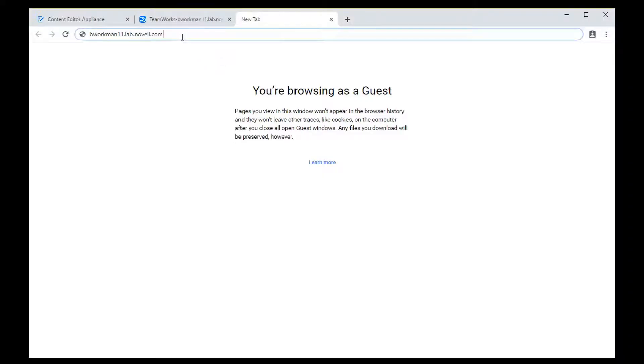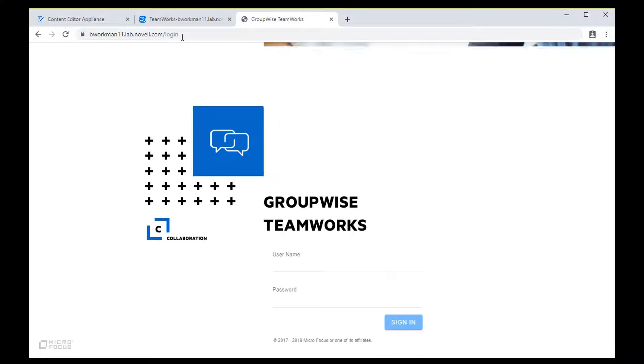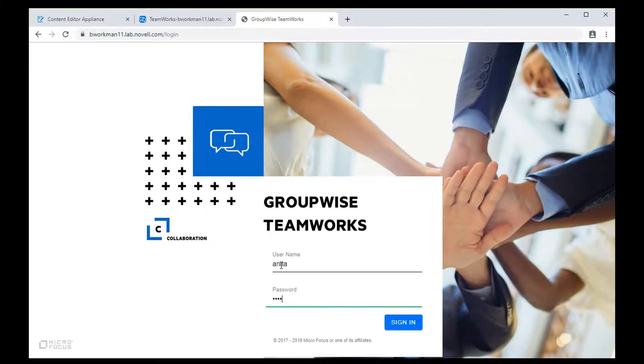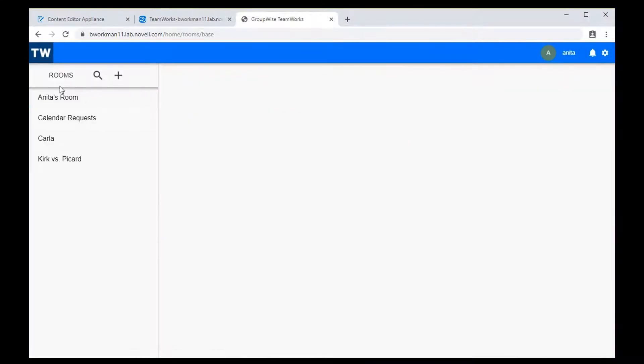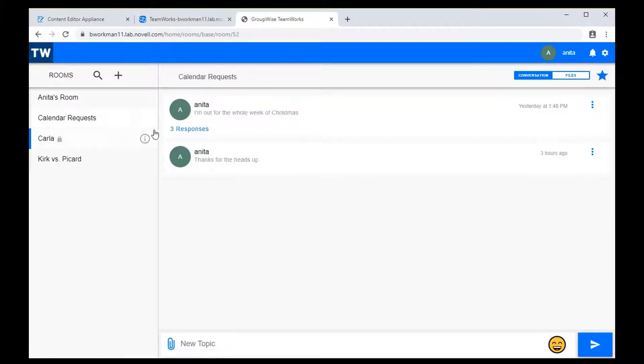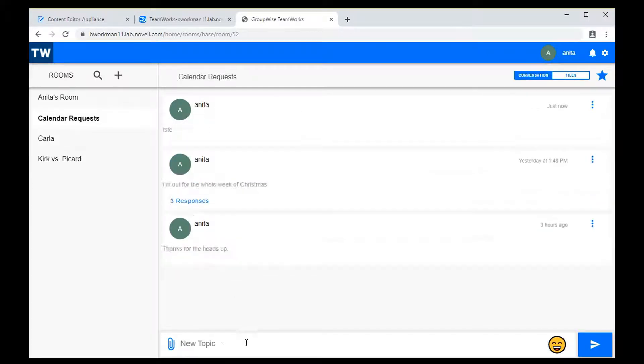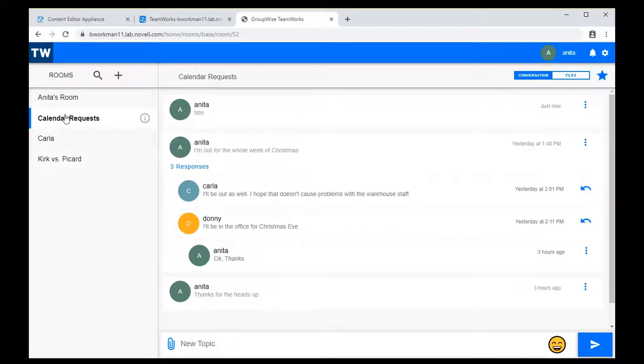That's a very quick run-through of the configuration steps, but now let's have a look at the client. I'll log in as a user and click on a room here in the left panel. You see the conversation here. It can be expanded to show replies. You can add a reply if you want, generally work in the system.